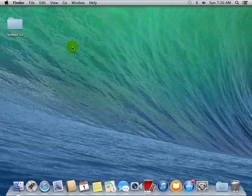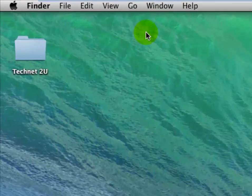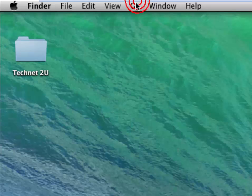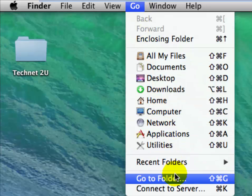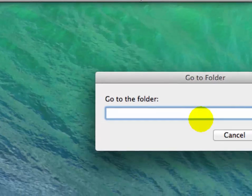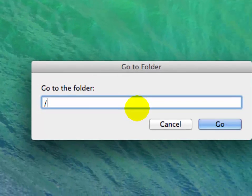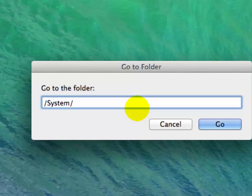Now type here: /System/Library/Extensions. Now click on OK.